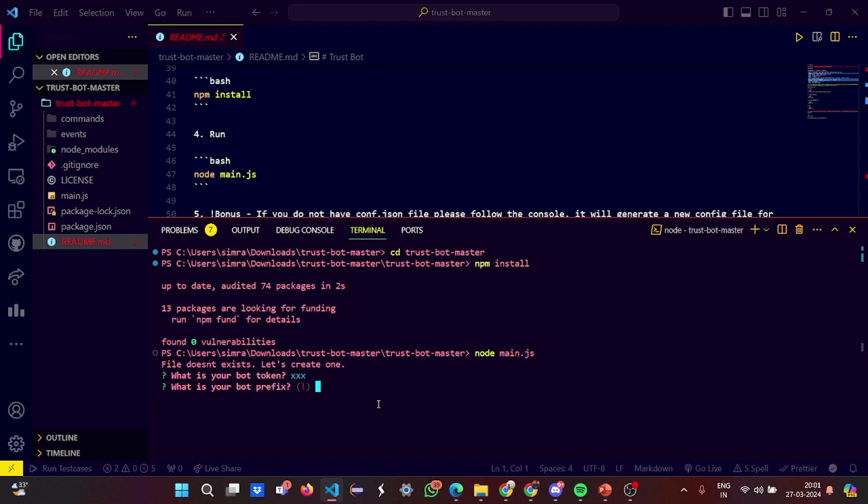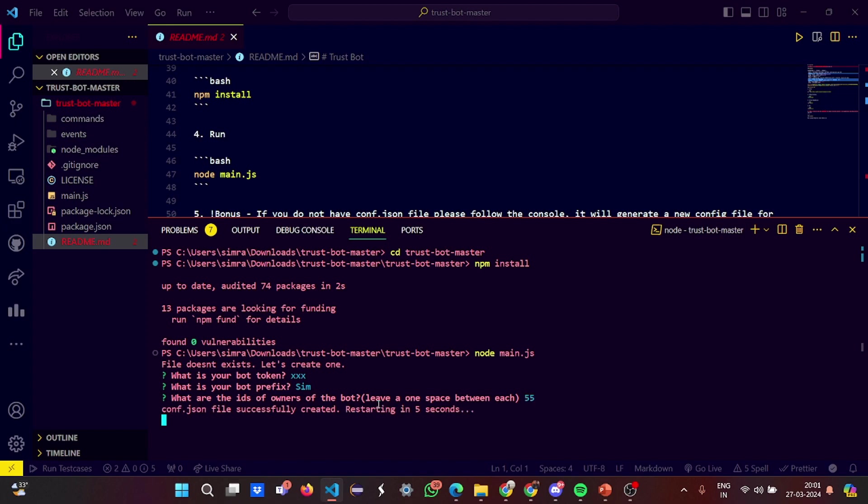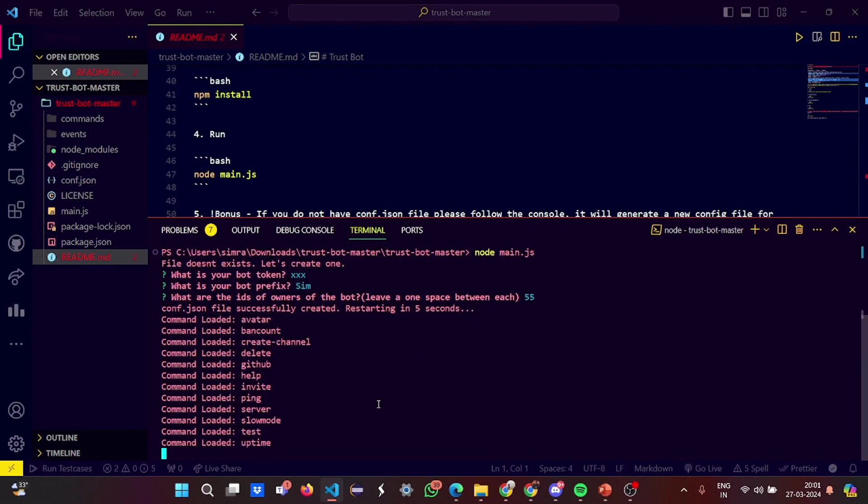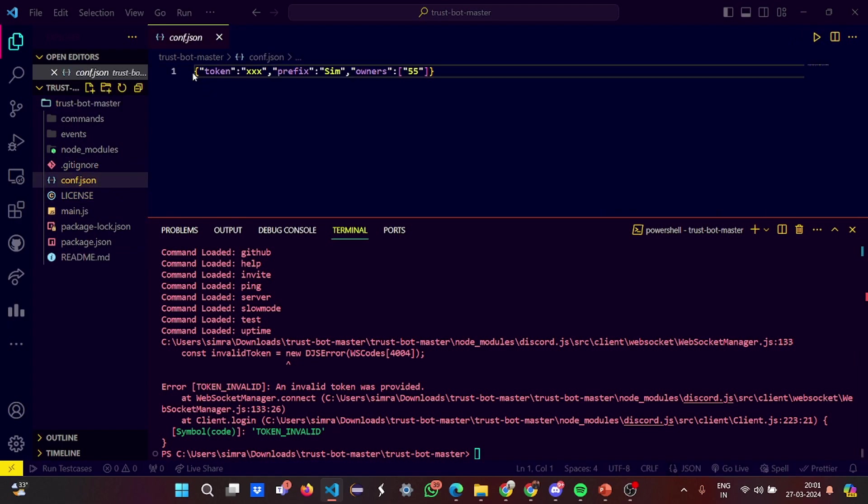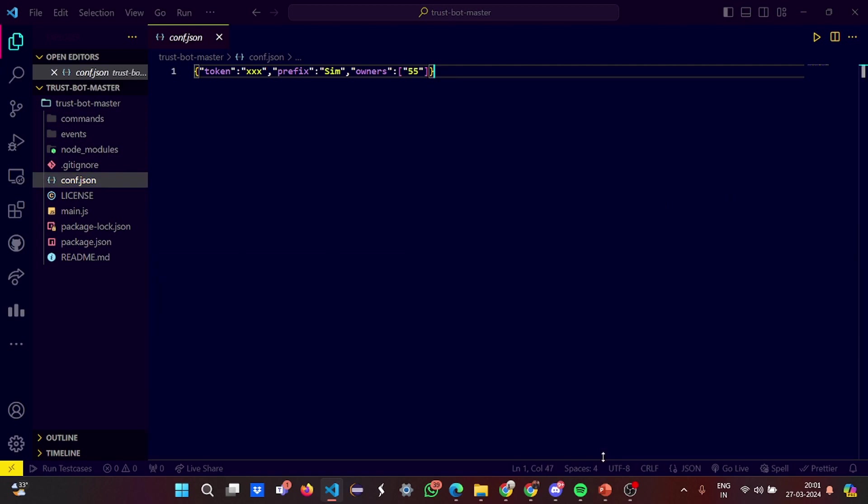So my bot token is XSX, what is my bot prefix? Let's say SIM. And the IDs of the owner, let's say 55. I'm the owner. So the config.json file is created. It shows your token XXS, prefix, and owner service. When you provide an accurate bot token and bot ID which is correct, you can see the actual running of this project.